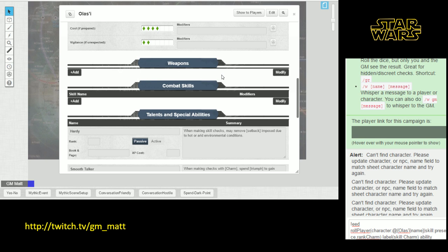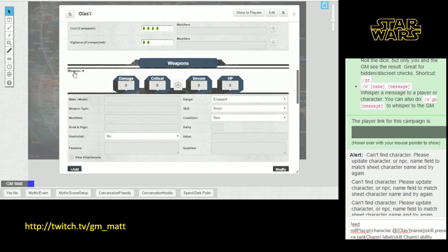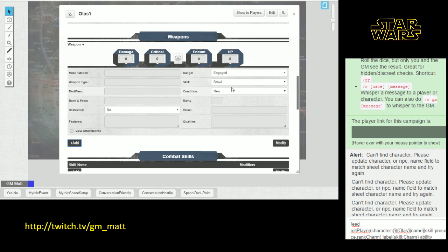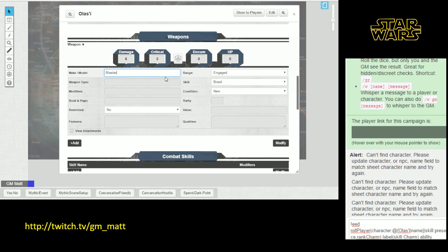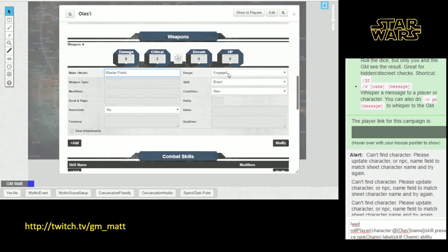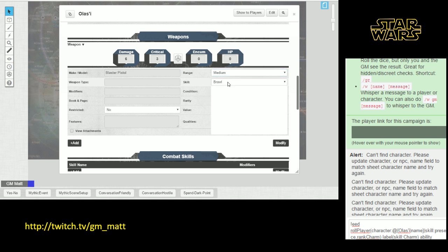So the first thing, let's give her a blaster pistol. We're going to click the add button right here, and that's going to create a blank weapon form for us to fill out. We're going to put in the damage real quick: six damage, three critical. I'm not going to fill in the encumbrance or the hard points for this weapon, but you could do that if you want to. For the make and model, we're just going to call it blaster pistol. The blaster pistol has a medium range, and it uses the ranged light skill.